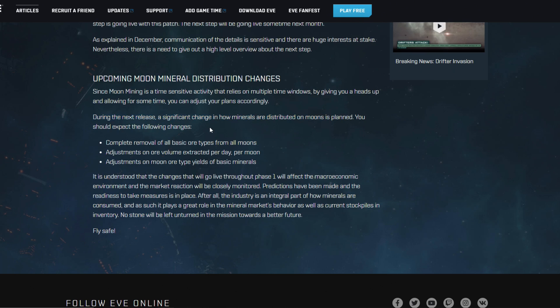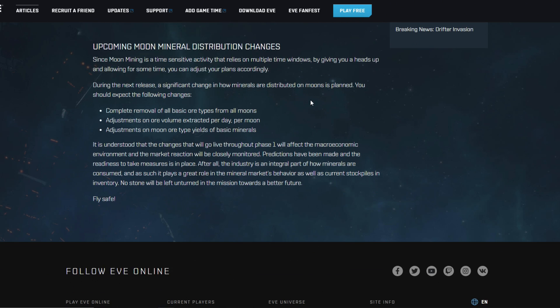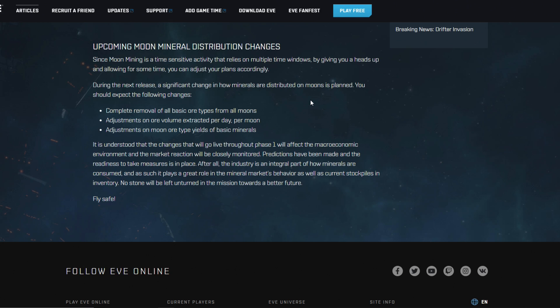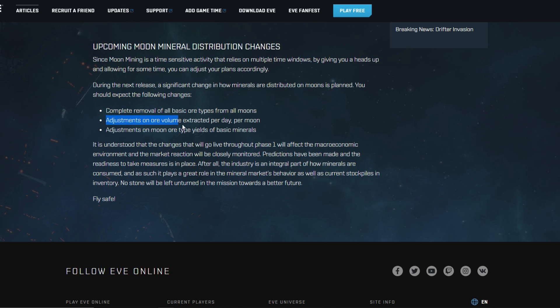Yeah, during the next release a significant change in how minerals are distributed on moons is planned. You should expect the following changes: complete removal of all basic ore types from all moons. I'm not exactly sure what that means yet because mine have like arkonor, nice, then one take two variants basically for the good old moon minerals from the old moon mining system, and then there's there's one more. I think arkonor is probably the most valuable that I have there because of its yield of megacyte.